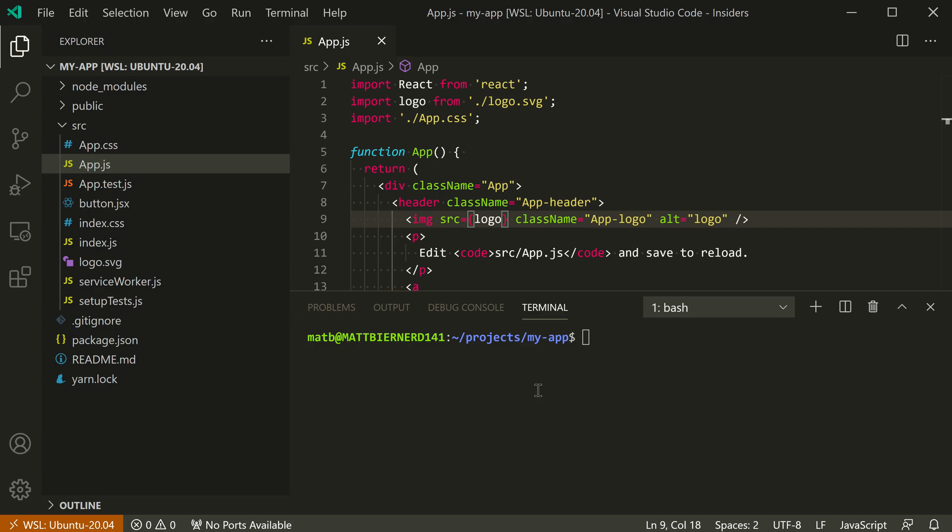Now if we look at something like the integrated terminal, this is also connected to the WSL instance. So we can say uname here and it's Linux, so this has automatically been connected to my WSL instance.